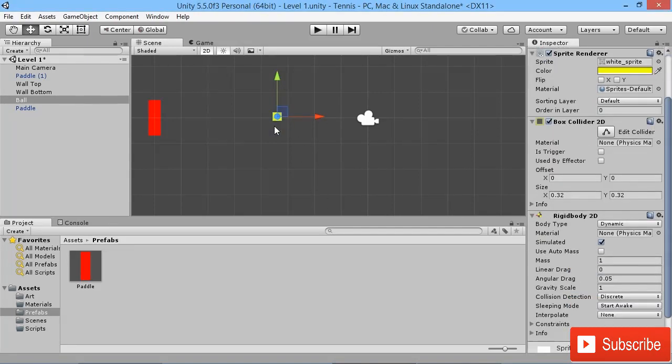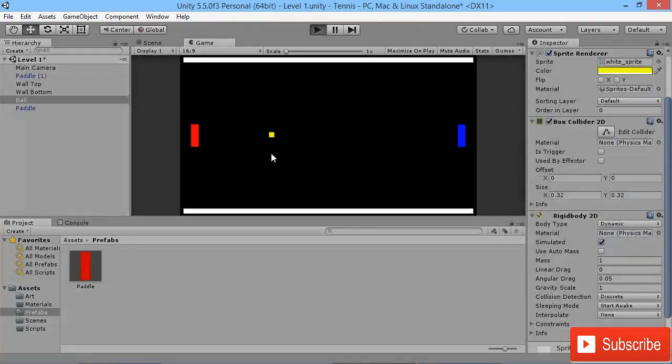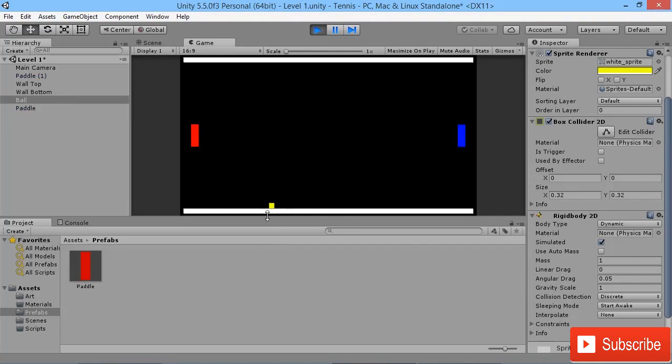If I go to the game view and hit play, we'll see our ball will drop down and hit against a wall. But of course, at the moment all it's doing is falling down, hitting against the wall and staying there.